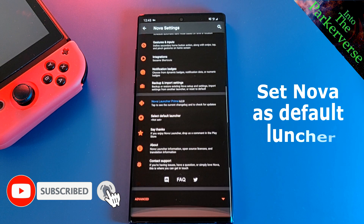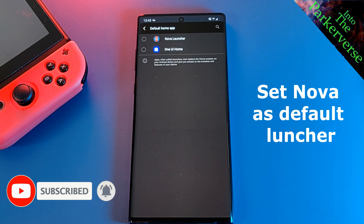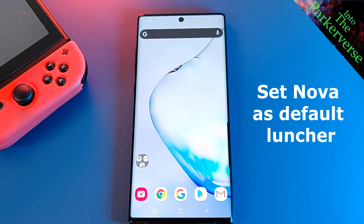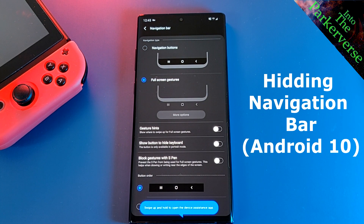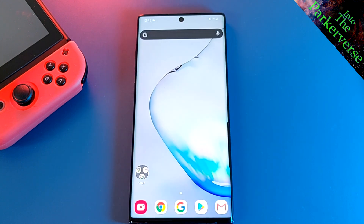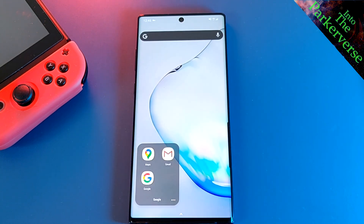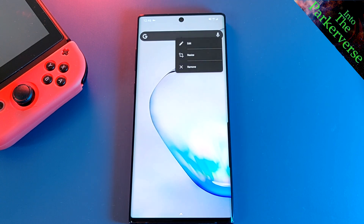Don't forget to set Nova as your default launcher. And finally, let's move over to full screen navigation controls. This option can be found in your phone settings. And now let's remove any unwanted items from the home screen.